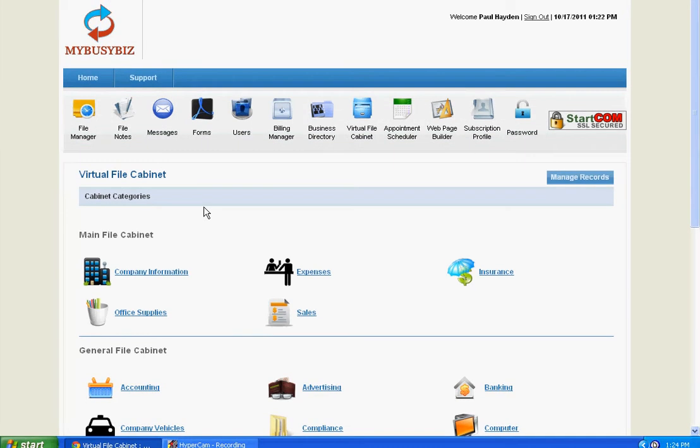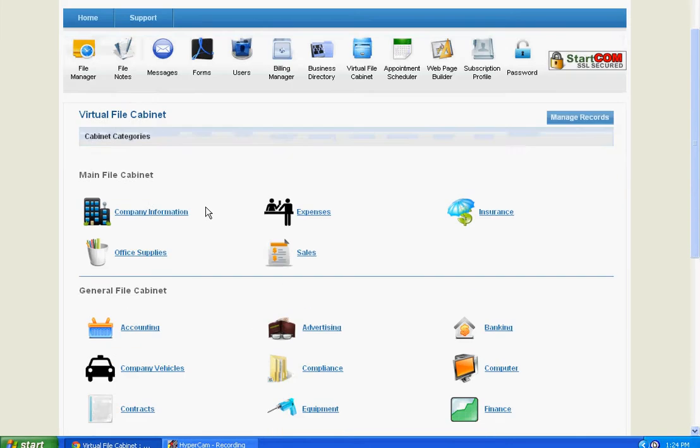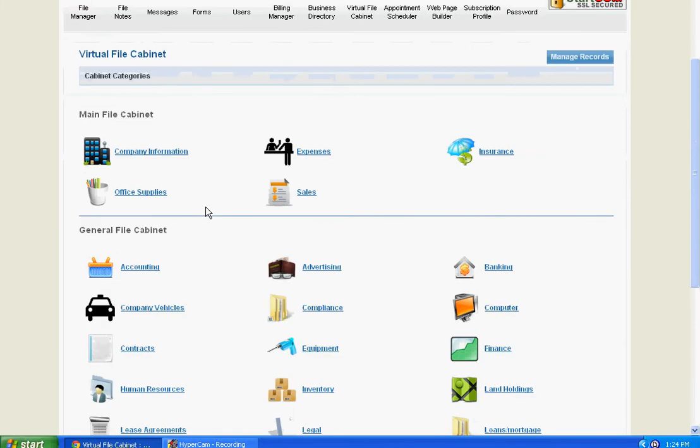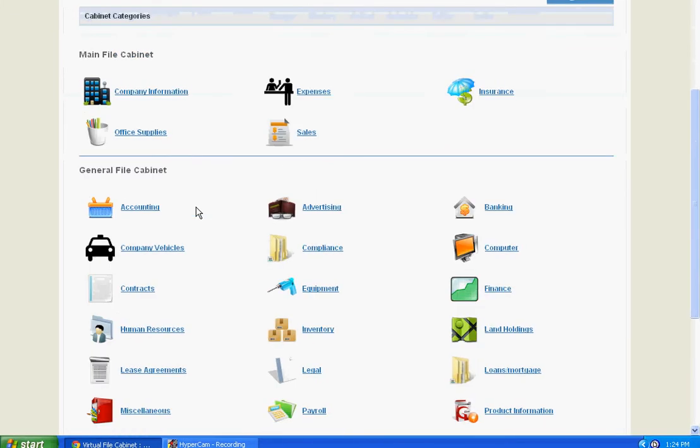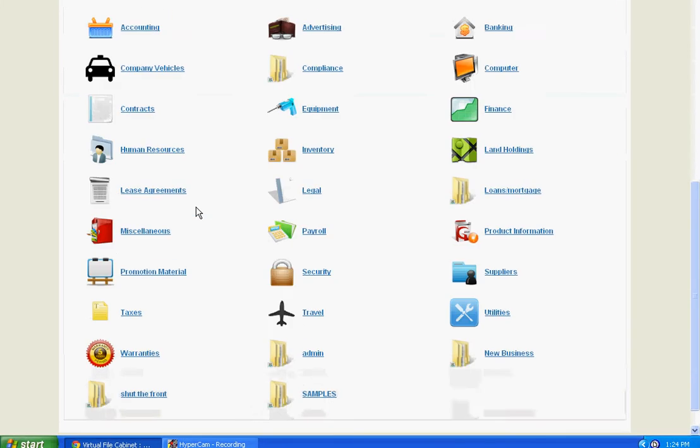These categories allow you to store and control all your business records.